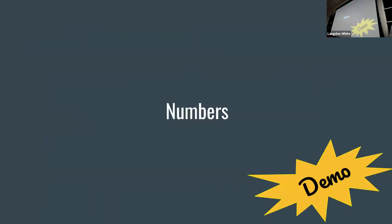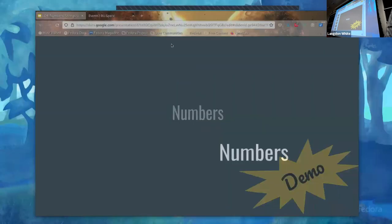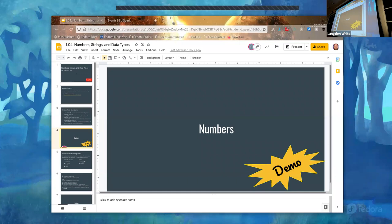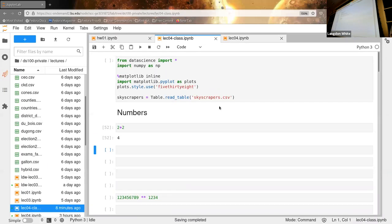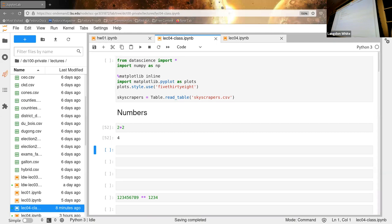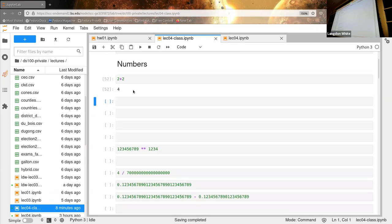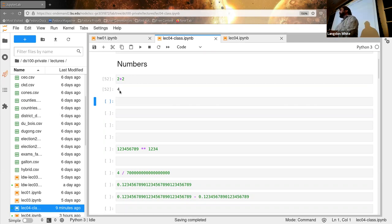Does everybody know what a number is? It's three in the afternoon — you have no excuse for being so asleep. Let's do our demo. I conveniently wrote two plus two in it. Think back to math — if you've done programming you probably know this already, but does anybody know what type of number four is?